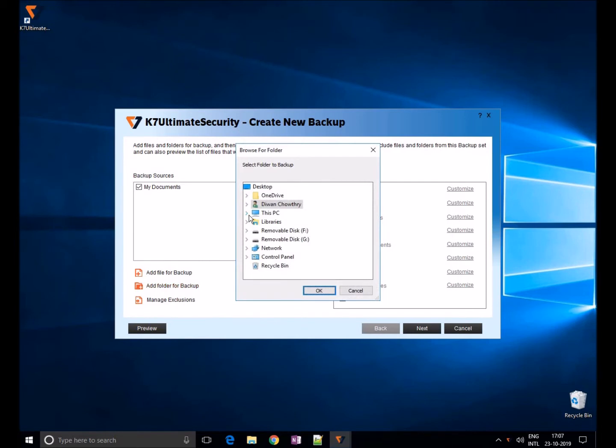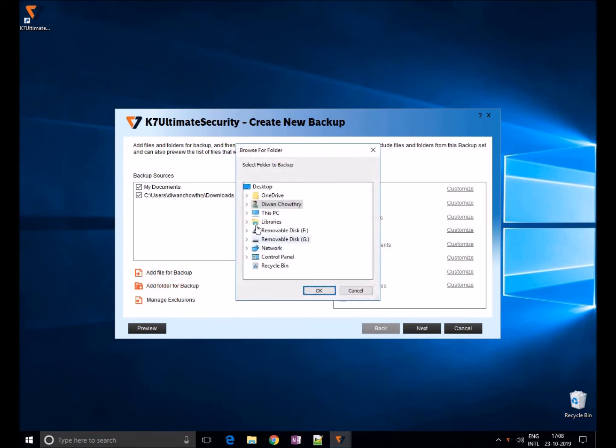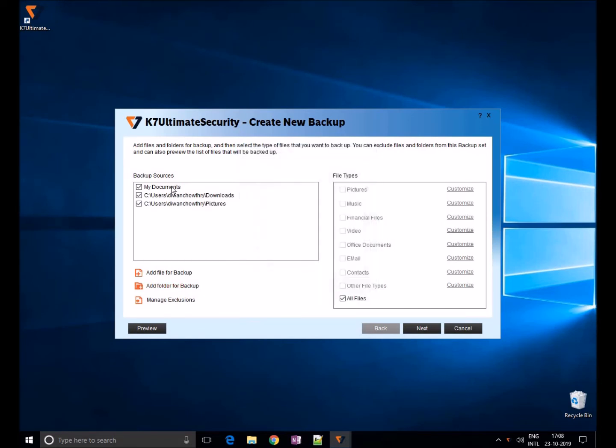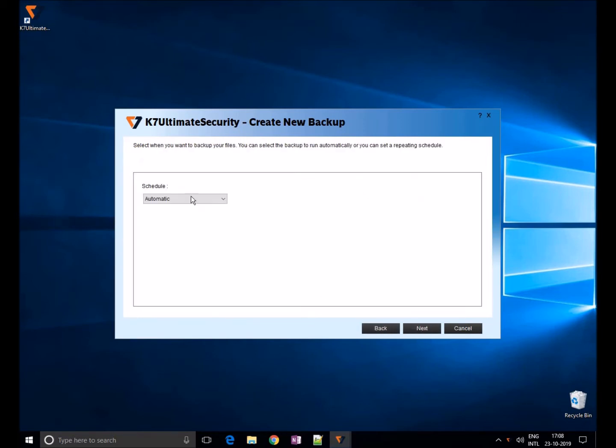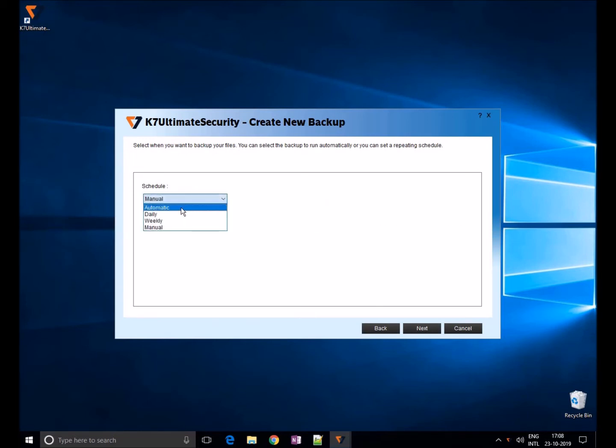Once you selected, click on next and choose the location where you want to save this backup files. Click on next. Now you need to schedule time for this backup either automatic or daily or weekly basis. Once you selected, click on next.